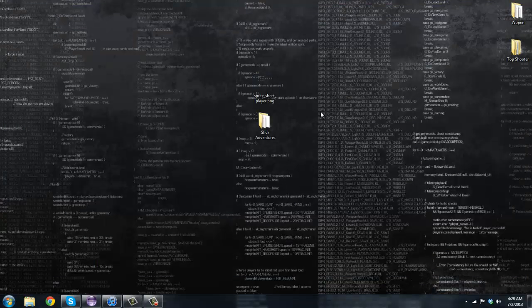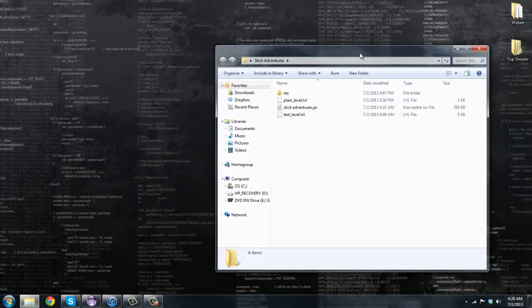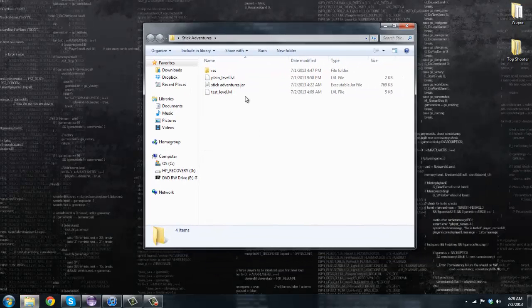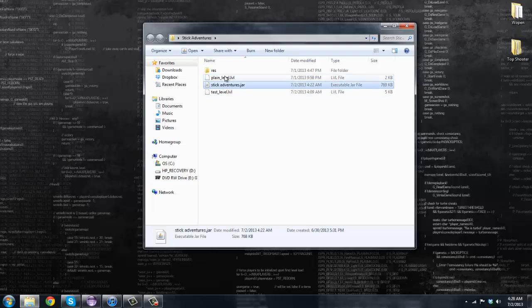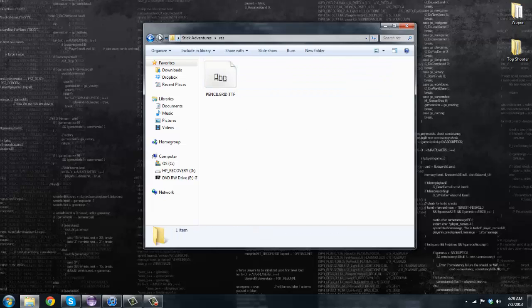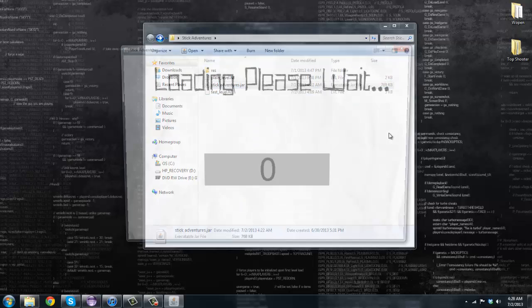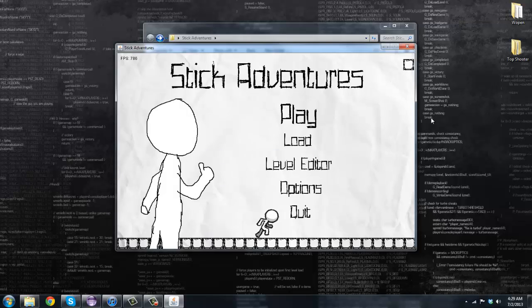Basically this is all the art I have now, so everything besides the player is temp art that I've made or I took from the last Stick Adventures. We have some dot LVL files here, we have our JAR and our res folder with our font.